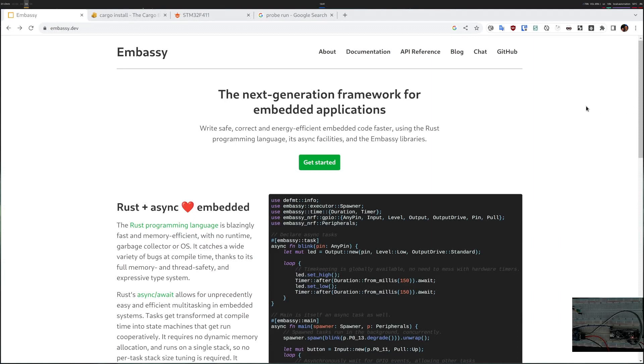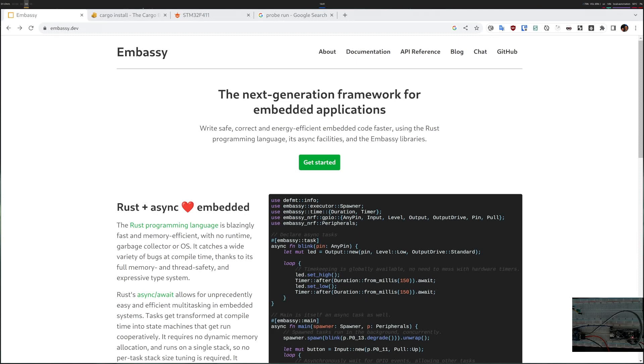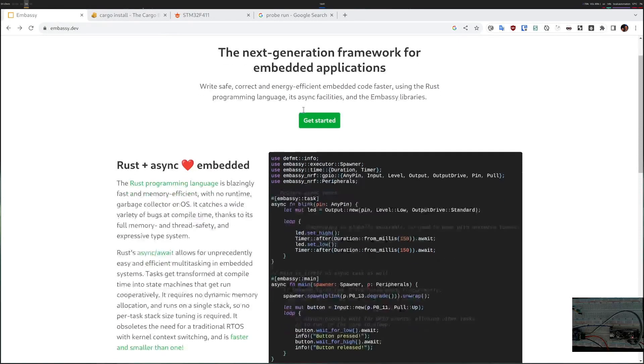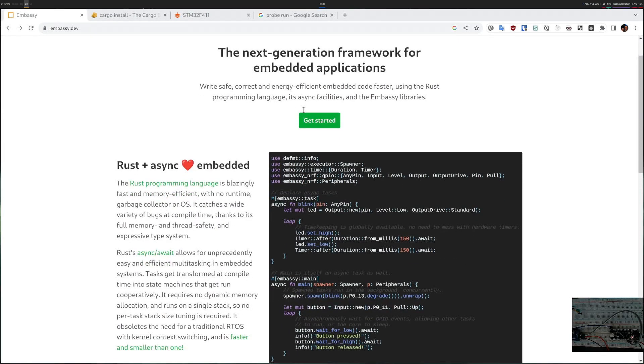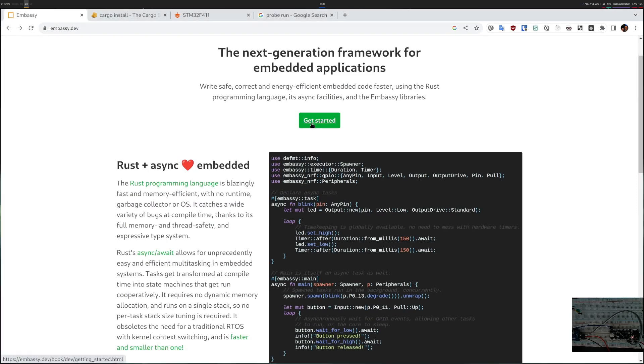Hello everyone! Today we're going to get the Embassy running on a microcontroller. Embassy is a very nice framework for embedded devices. It's for async Rust and I will be using my STM32F411 device. So let's get started.